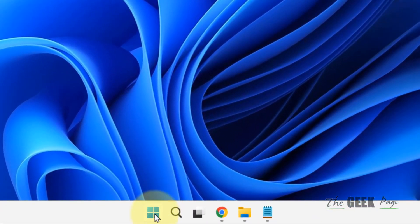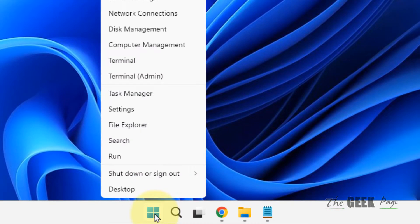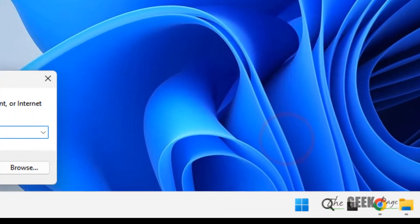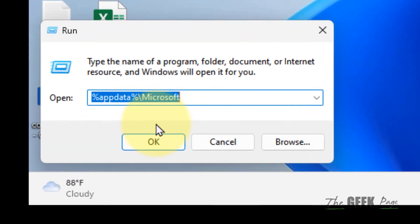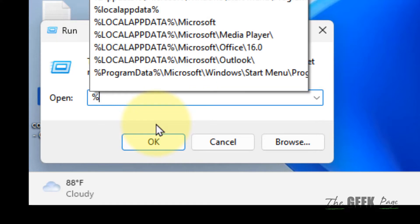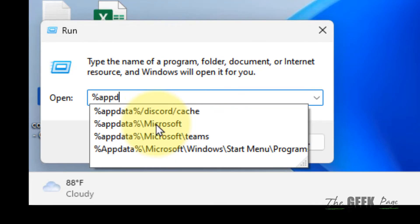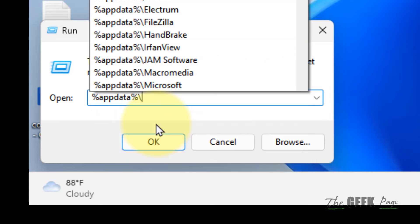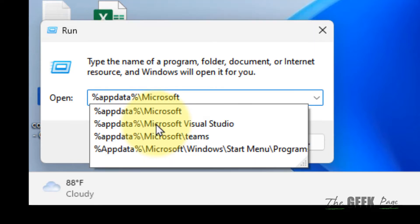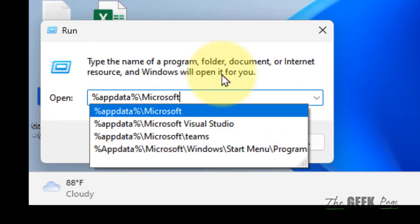Right-click on the Start button and click on Run, or press Windows + R key together to open Run. Type %appdata%\Microsoft.